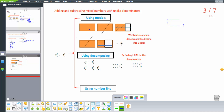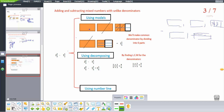We draw 2 whole shapes and divide the fraction part into 3 parts representing 2 over 3. To compare with the half, we need to convert both fractions — we will divide into 6 parts.